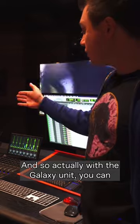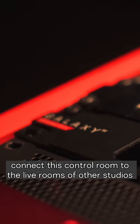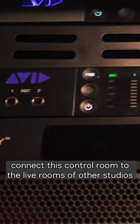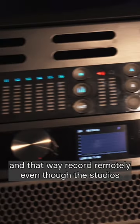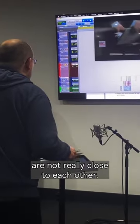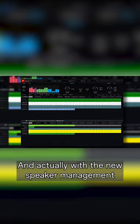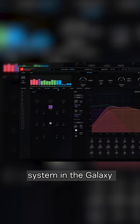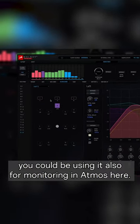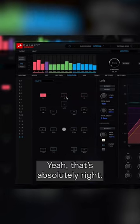And actually with the Galaxy unit you can connect this control room to the live rooms of other studios and that way record remotely even though the studios aren't really close to each other. And actually with the new speaker management system in the Galaxy, you could be using it also for monitoring in Atmos here.